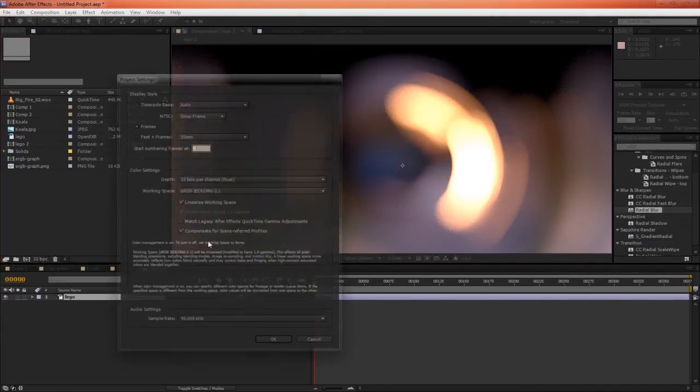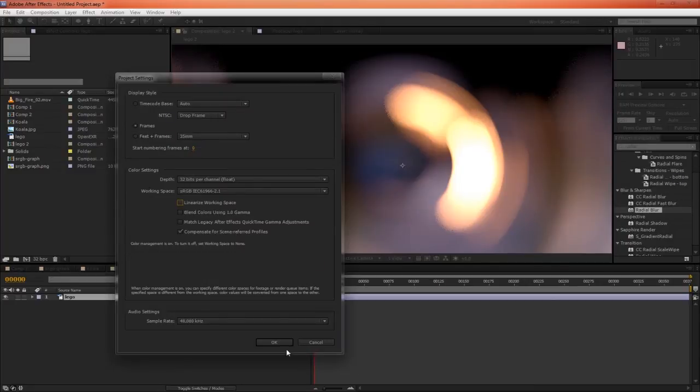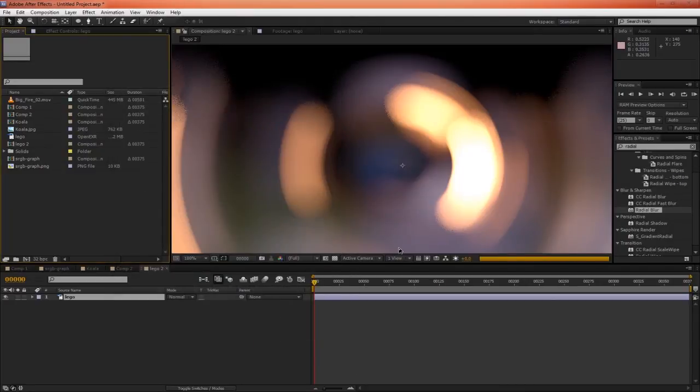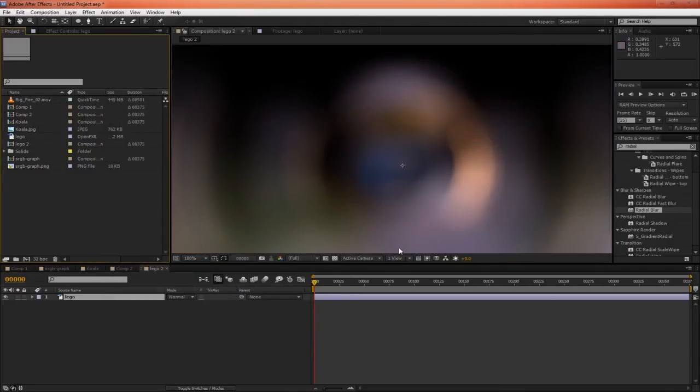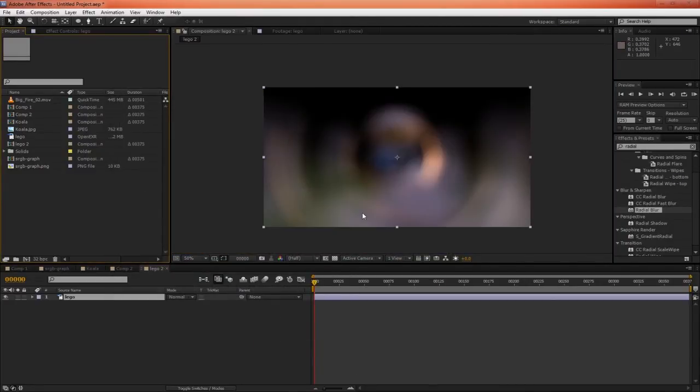But again, if we weren't working linearly, we'd have a much more boring result.